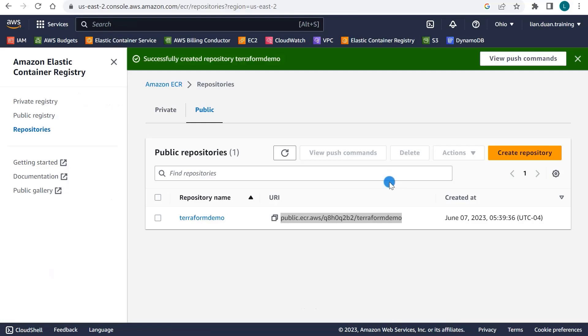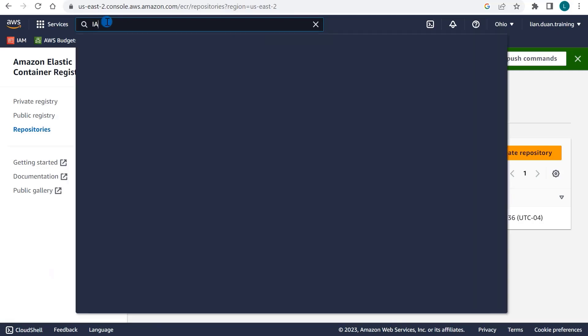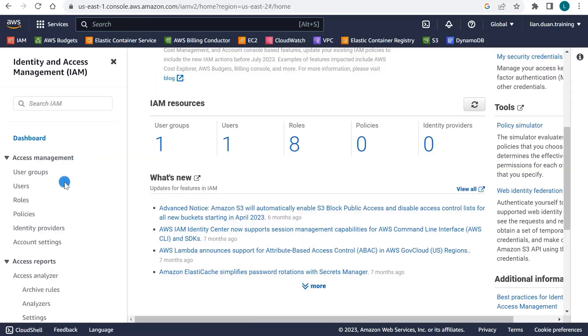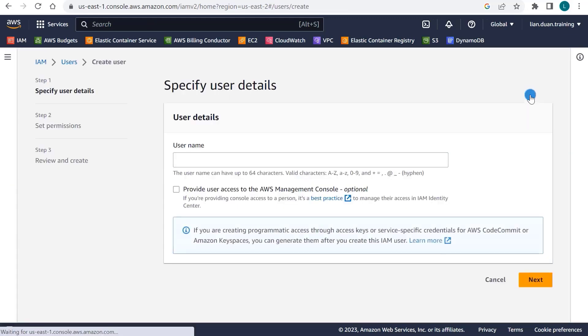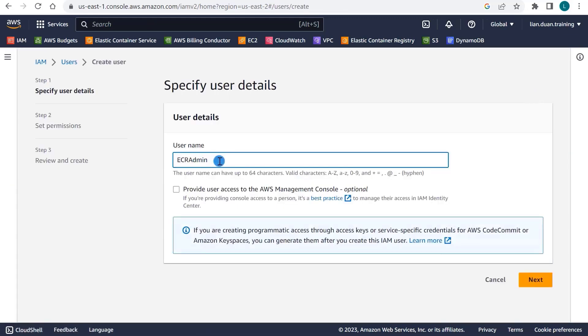Let's move on to step 3. We will create an AWS user for the Elastic Container Registry. Search for IAM. On the left side navigation menu, select Users and click Add Users.